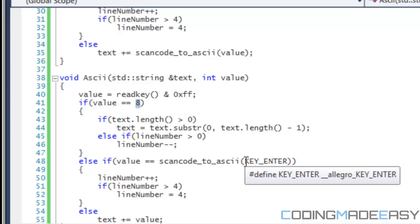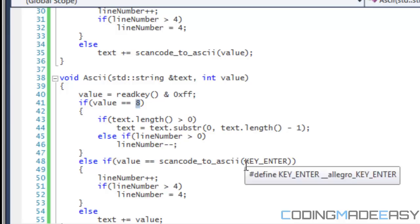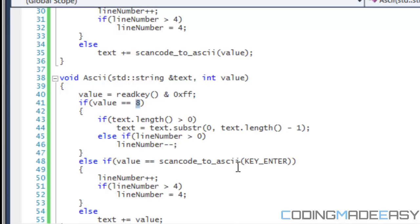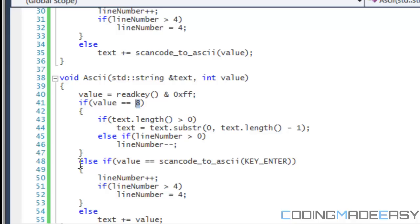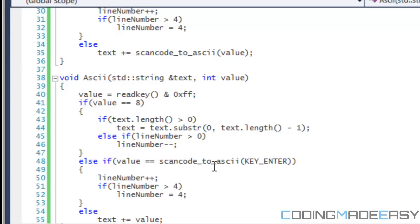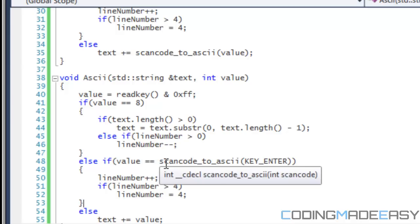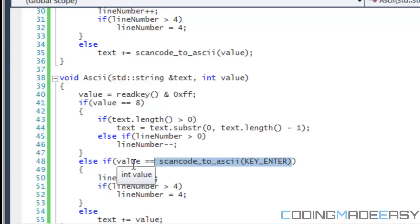So if I put if values equal to just key enter, then it will, if the value for key enter, say 60, then it will re and say 60 in ASCII means the letter U, then it will only, this thing will only be active if I press the letter U on the keyboard and it won't work properly. That's why we put a value is equal to scan code to ASCII. So we'll change it to the ASCII format and then it will check for what it does.